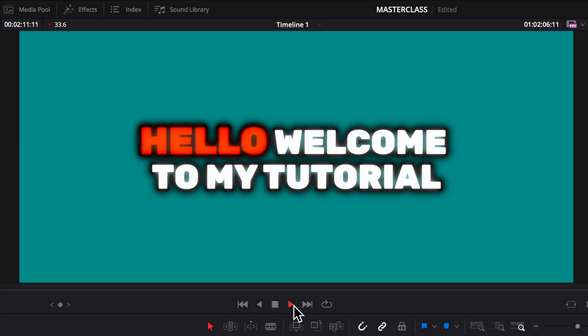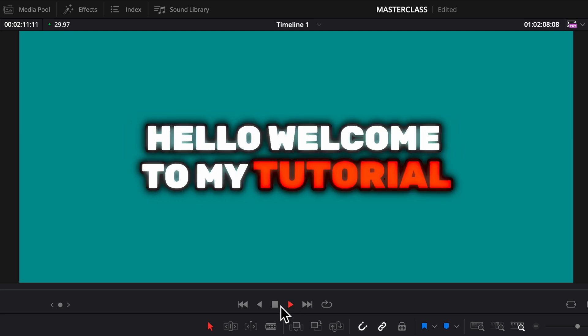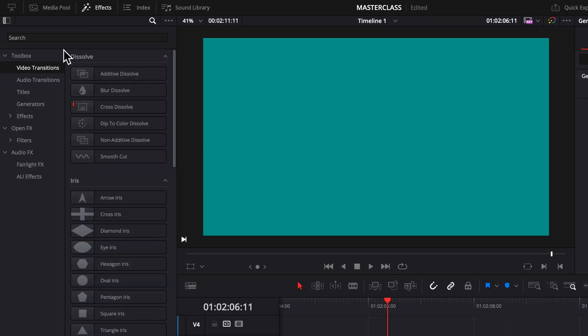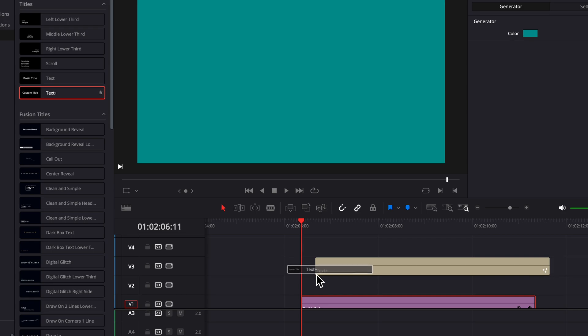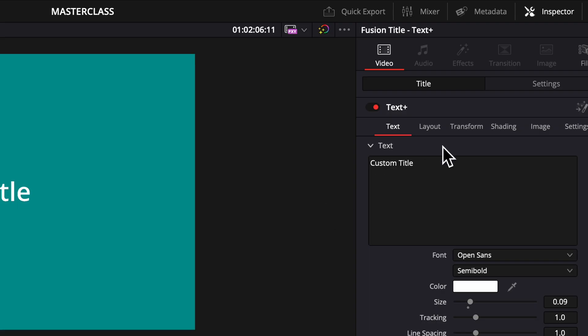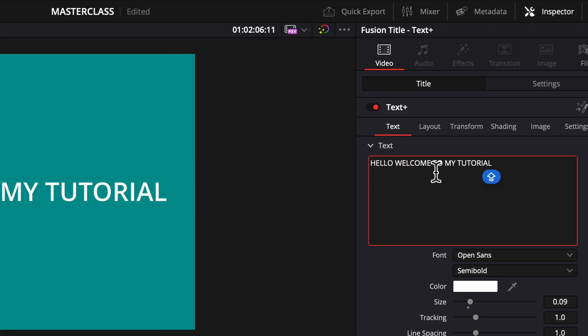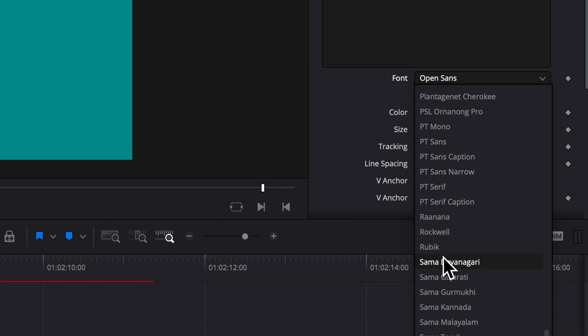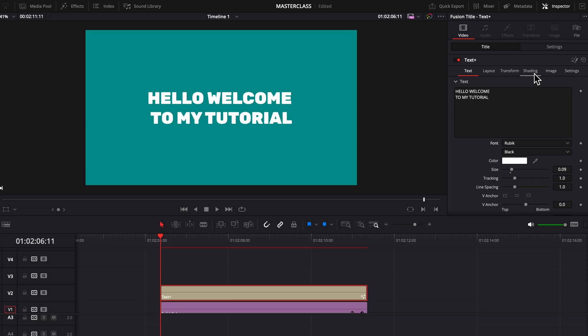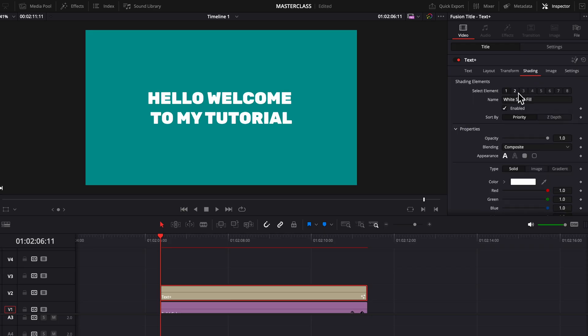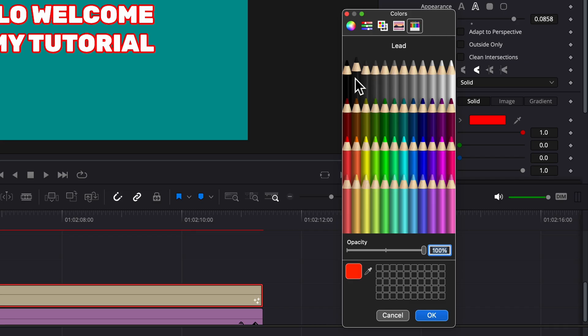So we're going to be creating something that looks like this. You're going to want to go to effects, titles, and then drop in a text plus clip. Then type in whatever you want it to say. Change the font to Rubik. Then go to shading, click this number two, enabled, and drag up the thickness. Then change your color to black.